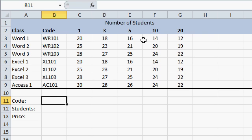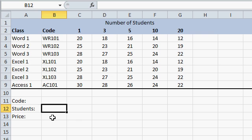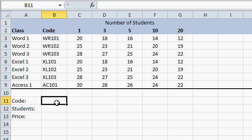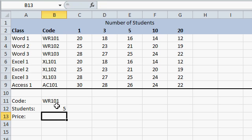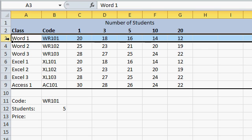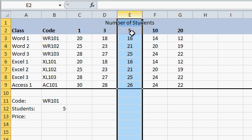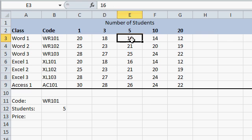What I want to do down here is type in the code for the class, the number of students, and then have Excel figure out the price. So let's say I've got Word 101, so WR101, the number of students, let's say 5. Now, how do I figure out the price looking at Word 101 and 5 students? I need that number right there.